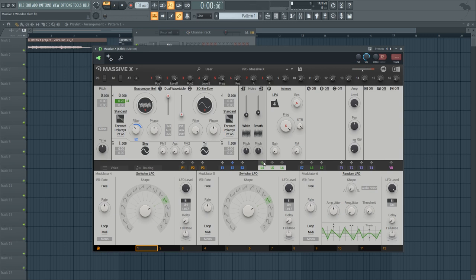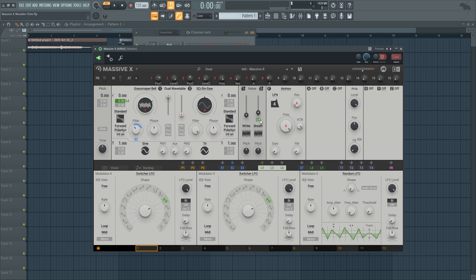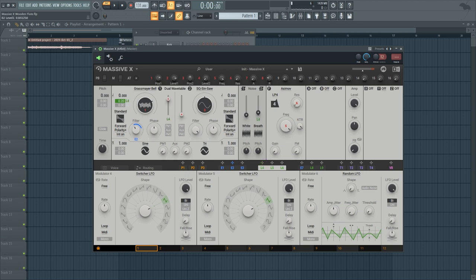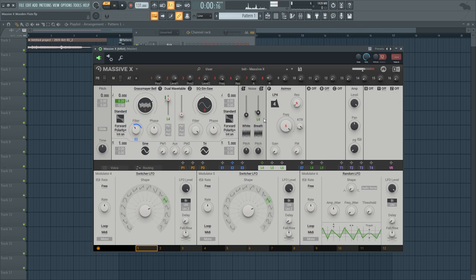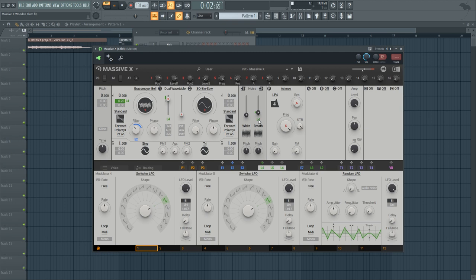Now what we're going to do is use LFO four to modulate both the volume of our noise oscillator and of the main oscillator. We're going to do it very slightly so we can mimic the sort of volume changes in a real flute. So you want it to be very subtle on the noise since its volume is already really low.